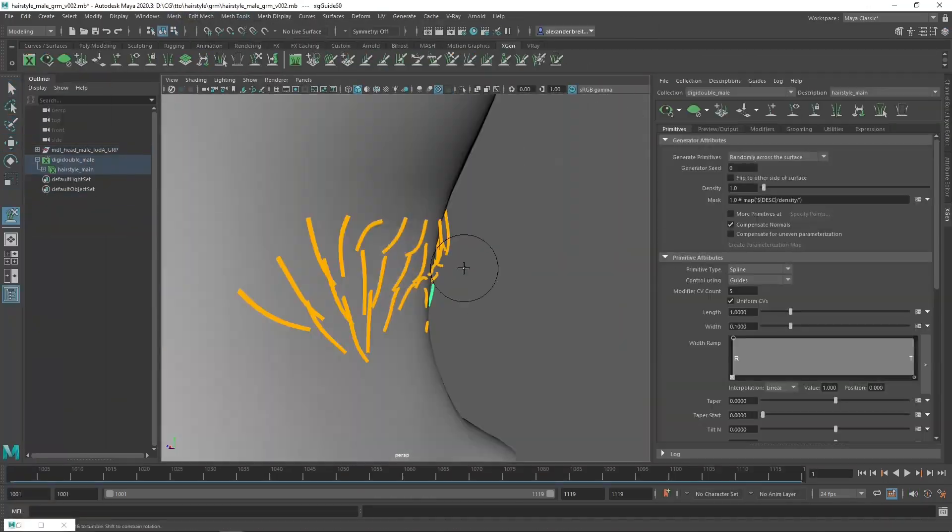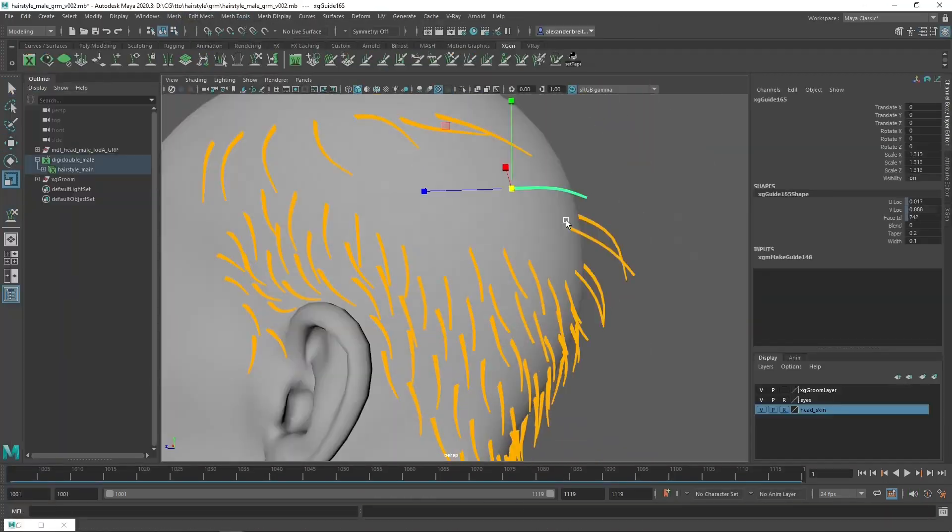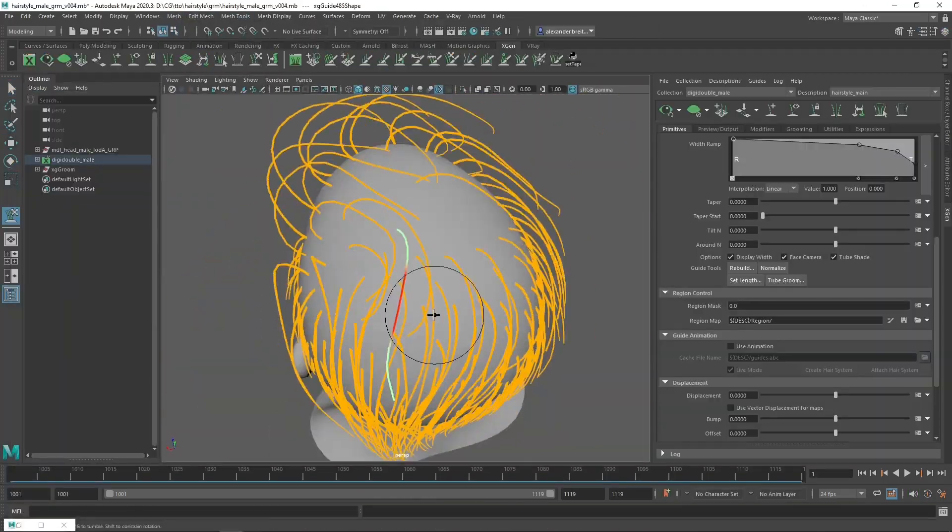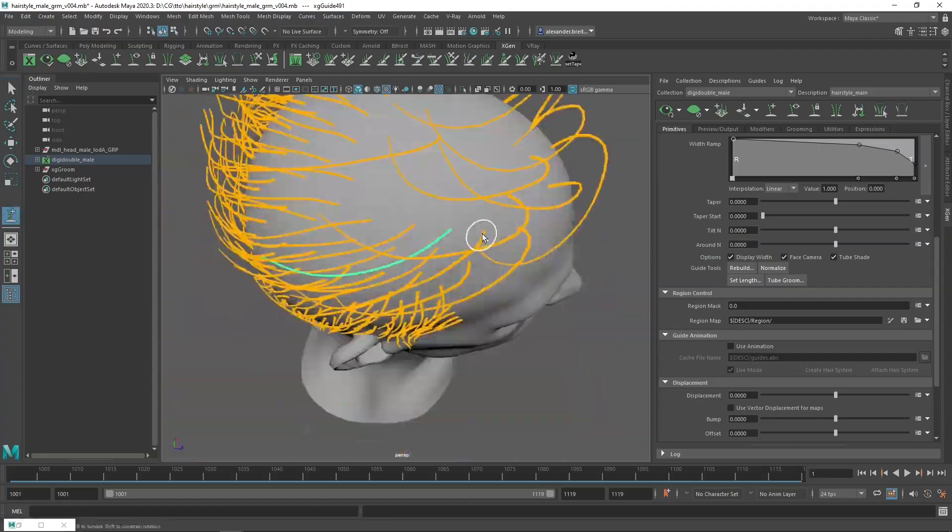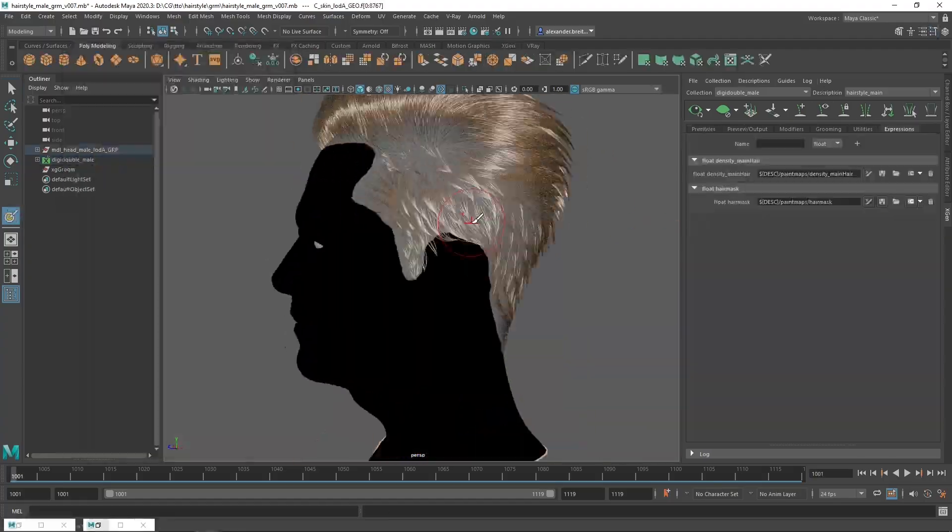Starting with the initial guide groom and the most important modifiers, I will show you a variety of techniques to refine the look of your groom.